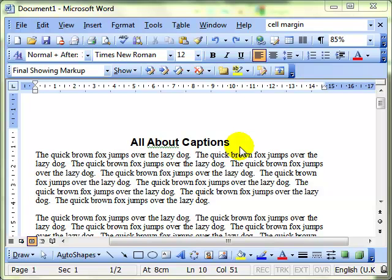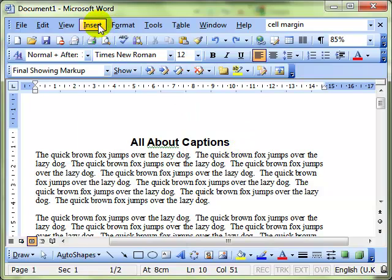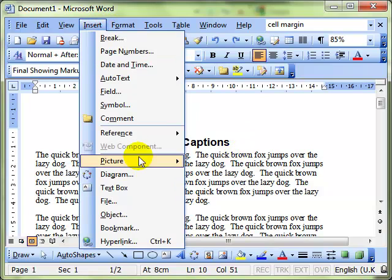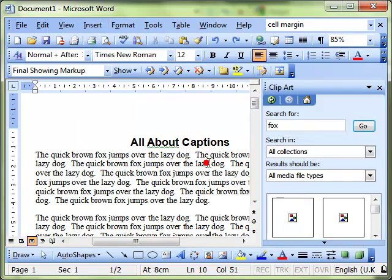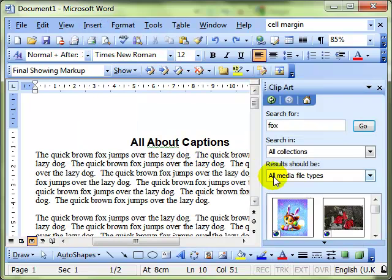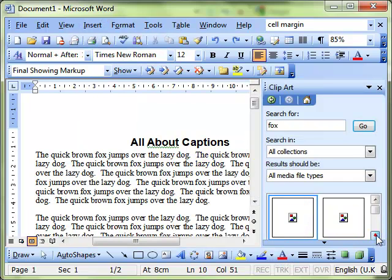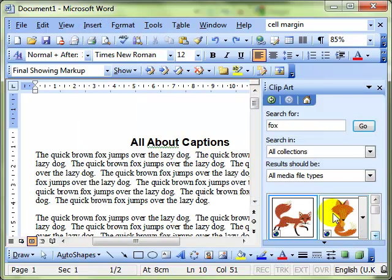Captions are basically just labels that you can add to objects in your document. I've got a document here all about foxes and dogs.